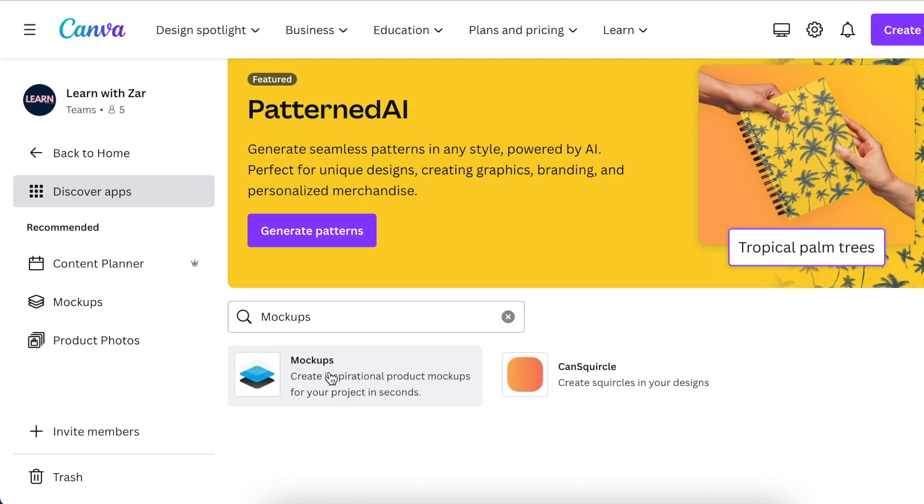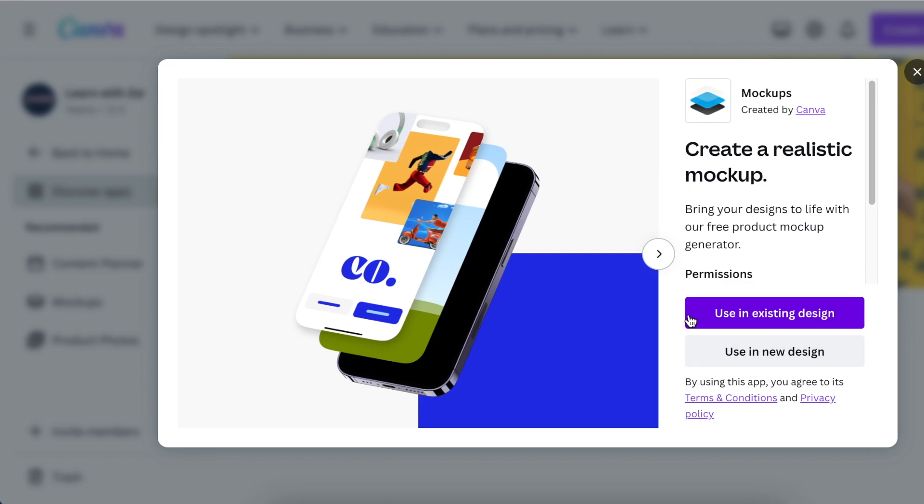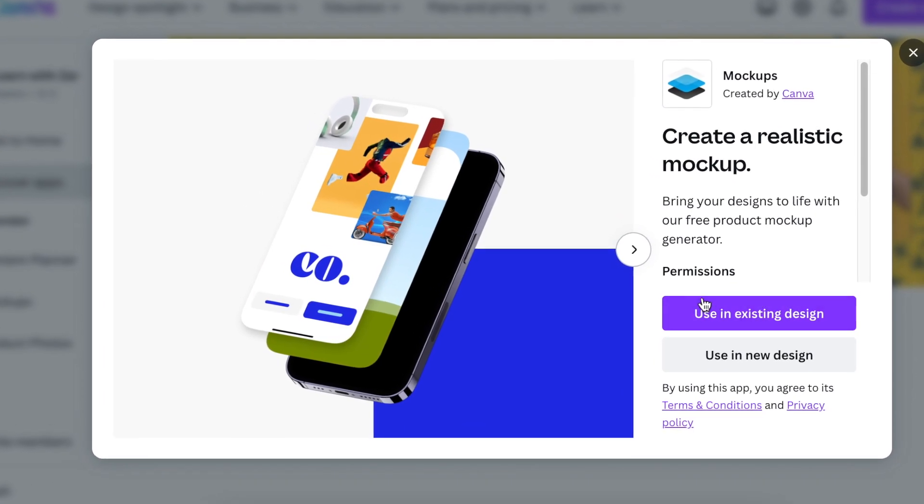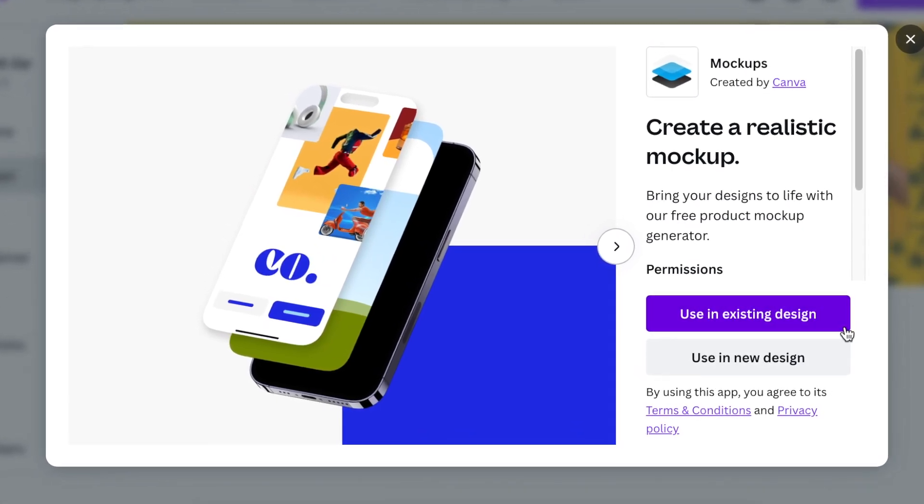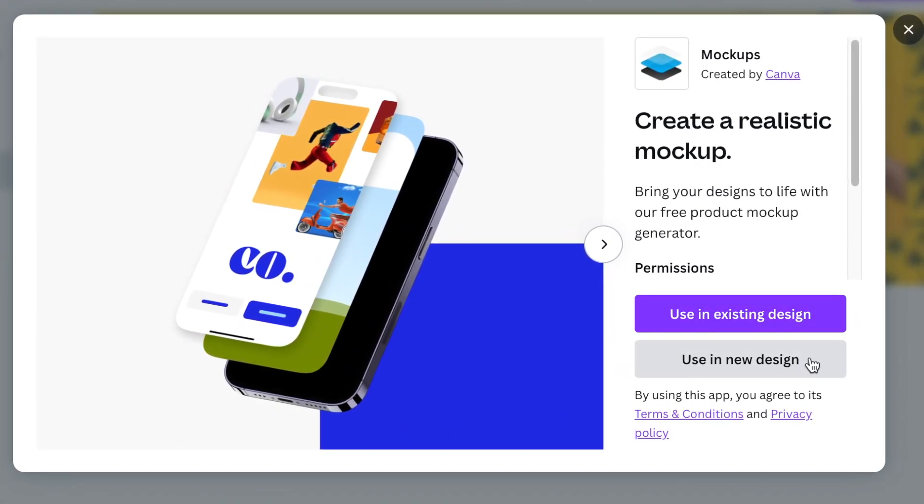If you select and open this app, it helps you bring your products to life and creates realistic mockups on Canva. You have an option of using it in an existing design or using it in a new design, so it's up to you how you would like to create a mockup using this mockup generator.